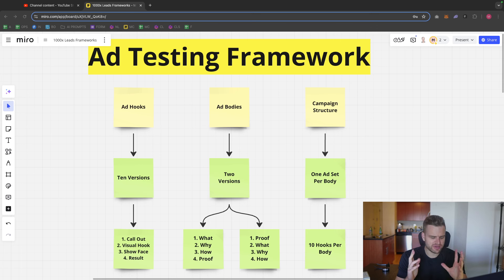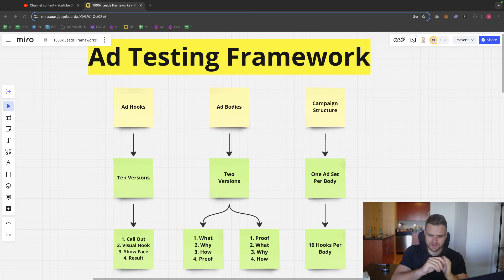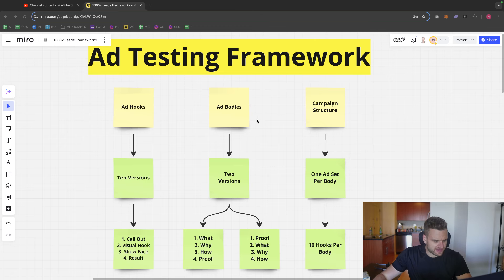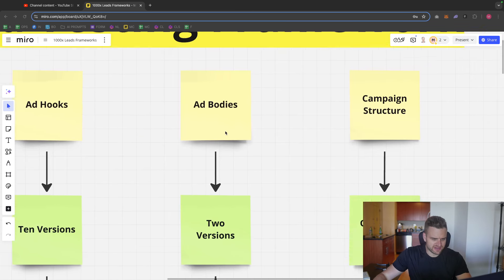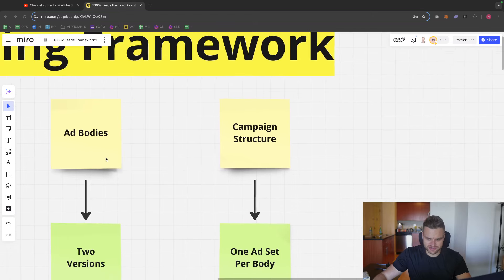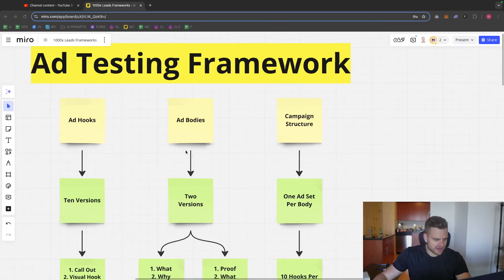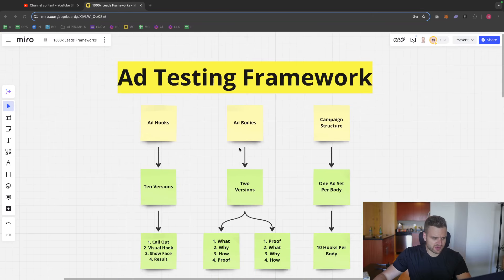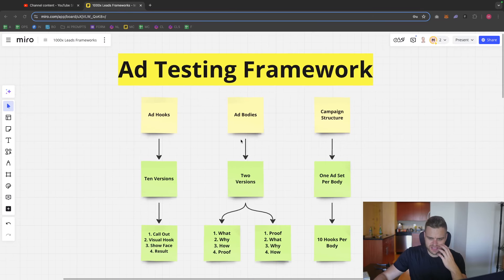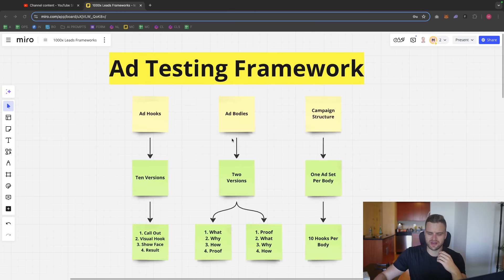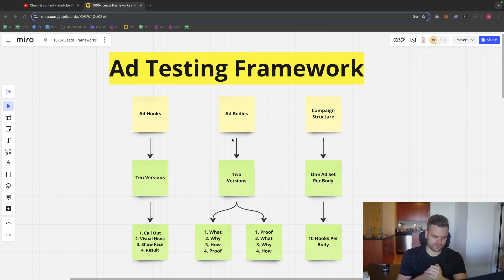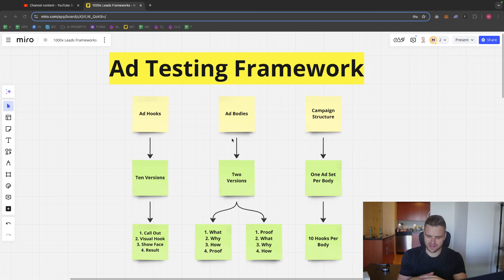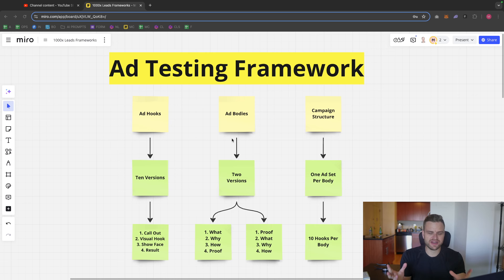So I break it down into three main parts here: the ad hooks, the ad bodies, and then the campaign structure. And I break it down this way because it's the only way that I've ever found to consistently make sure that my ads are improving in a way that's also time efficient and just very nice to do it this way, in my opinion.